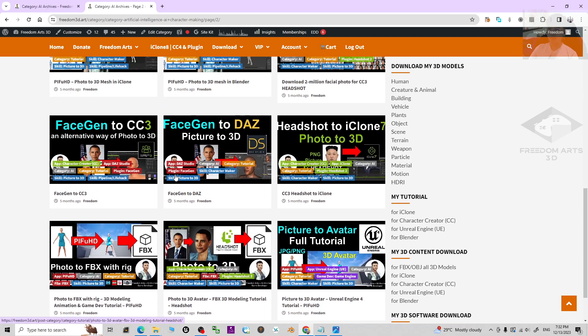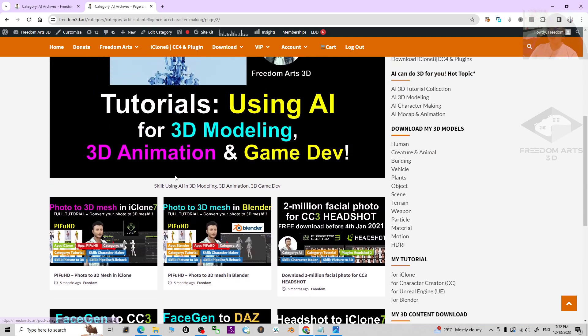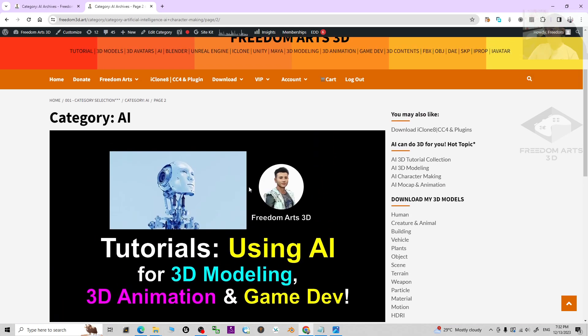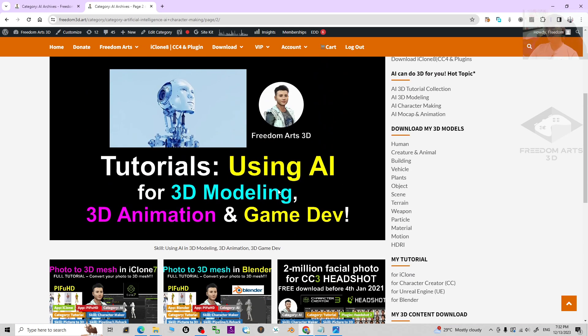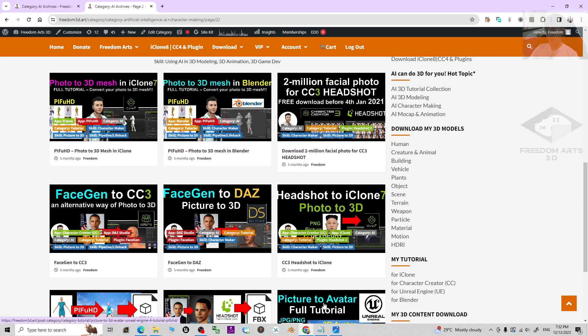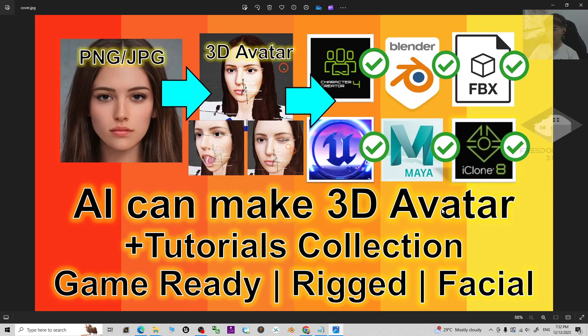All of these tutorials are made by me and everything is in detail, step by step. You can enjoy doing 3D modeling by using AI.